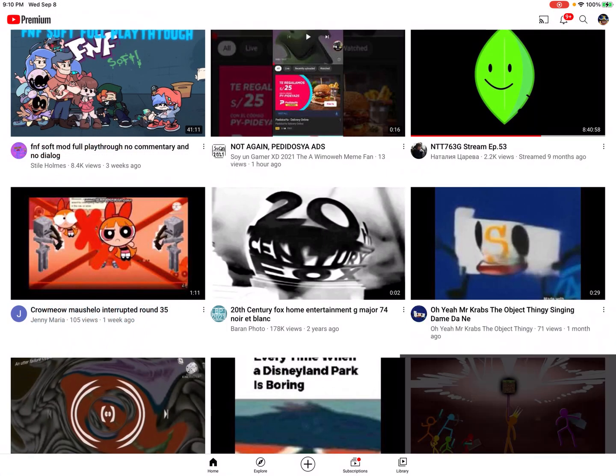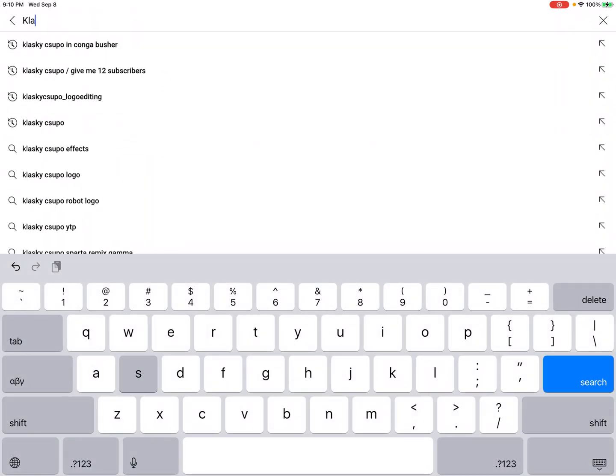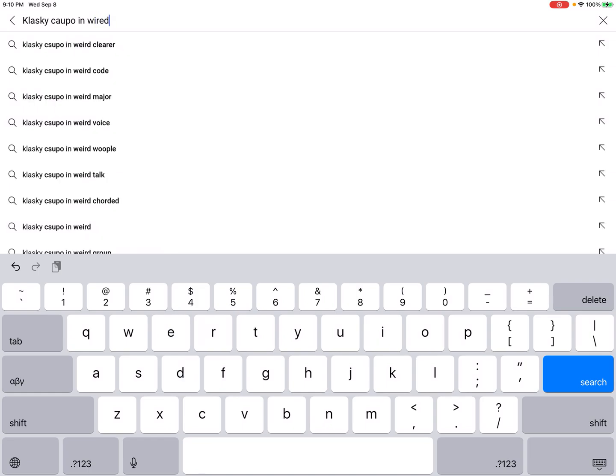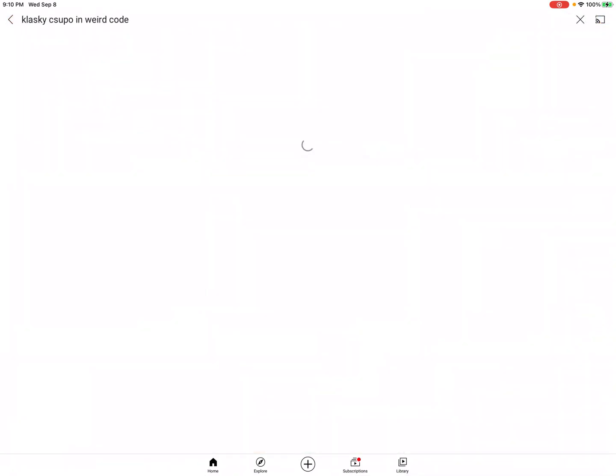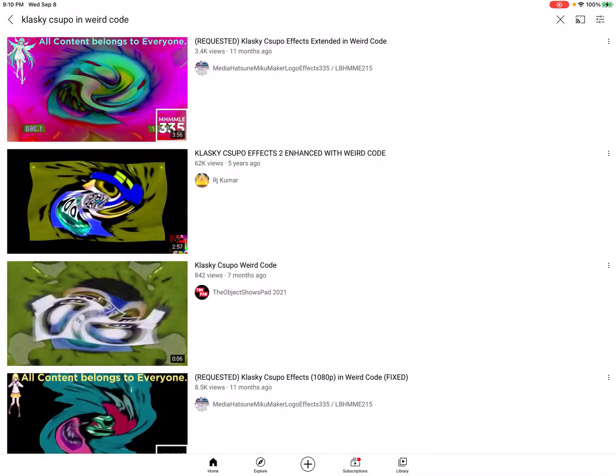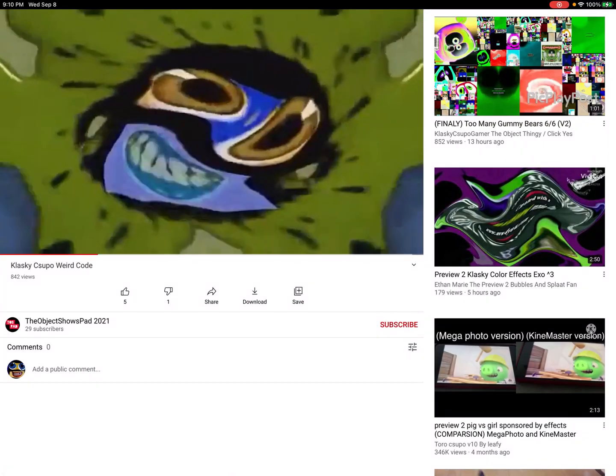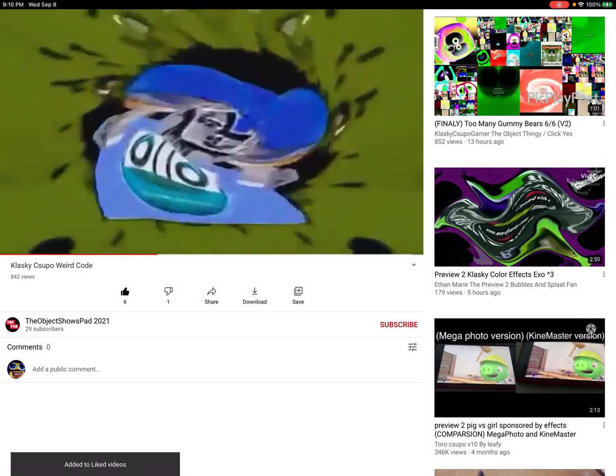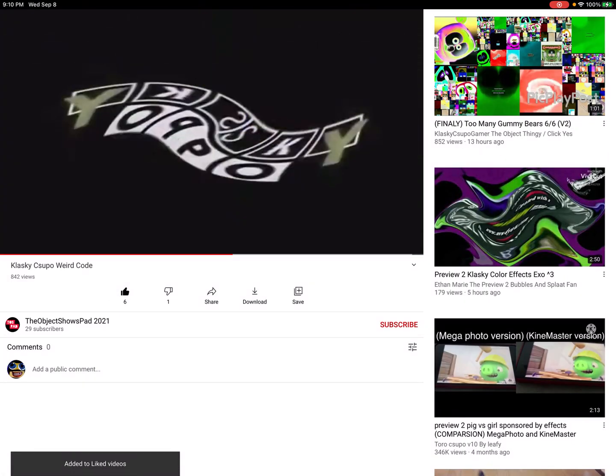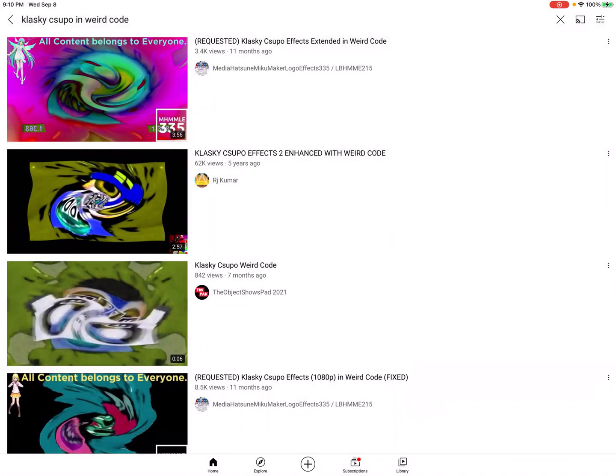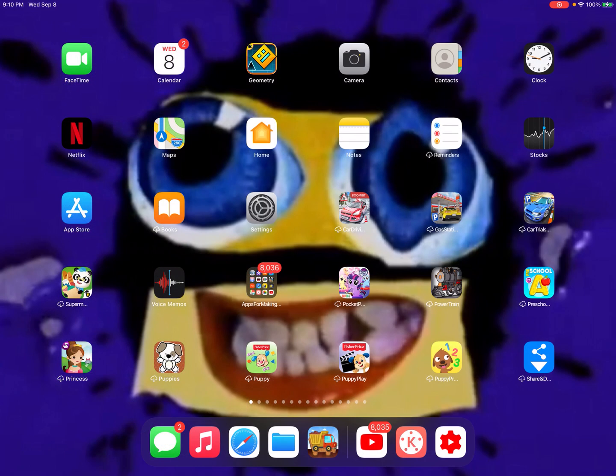Hello guys, welcome to my channel again. And today I'm gonna do a new tutorial. It's gonna be how to make weird code. Okay, so let's get started.